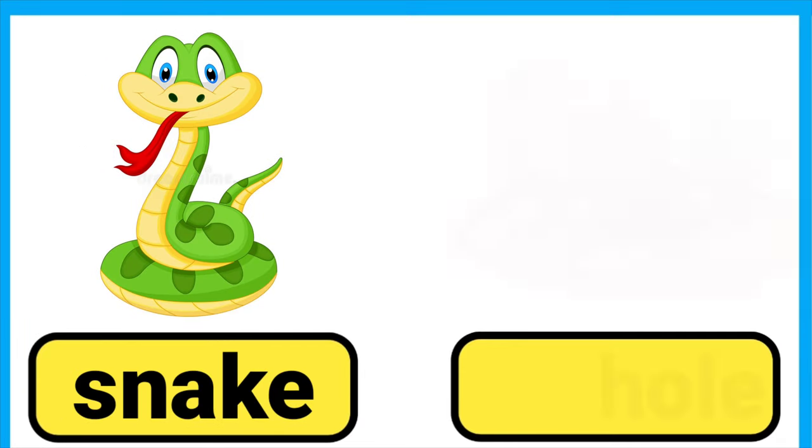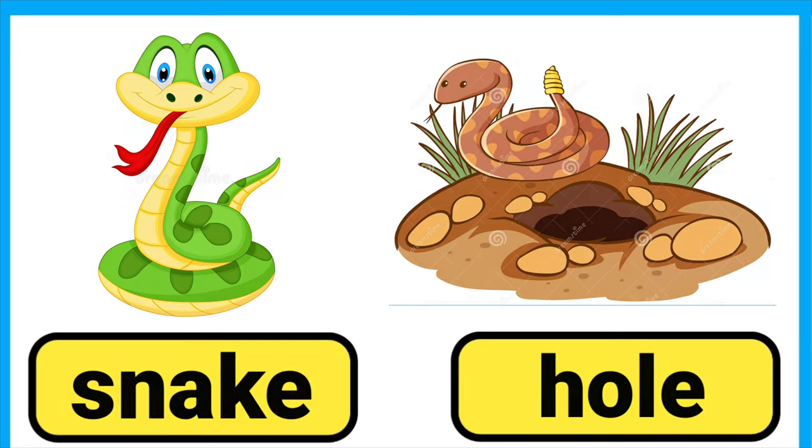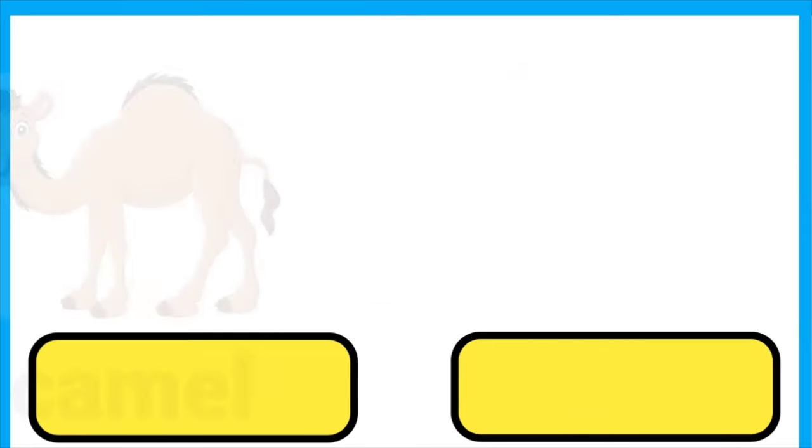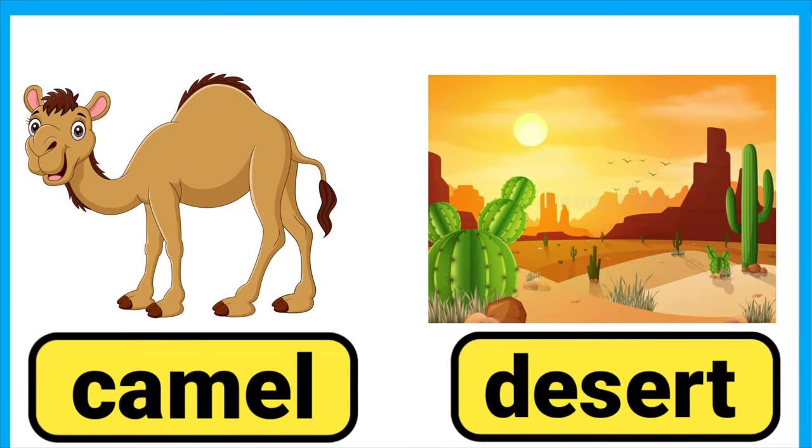Snake lives in a snake hole. Camel lives in a desert.